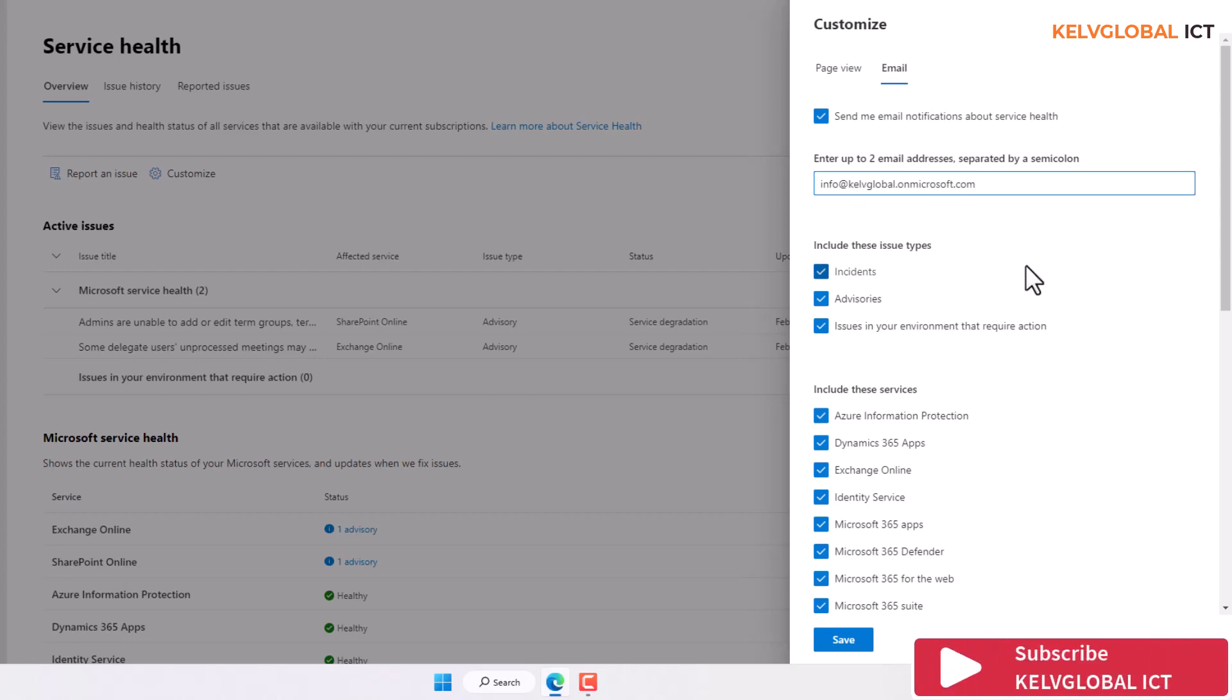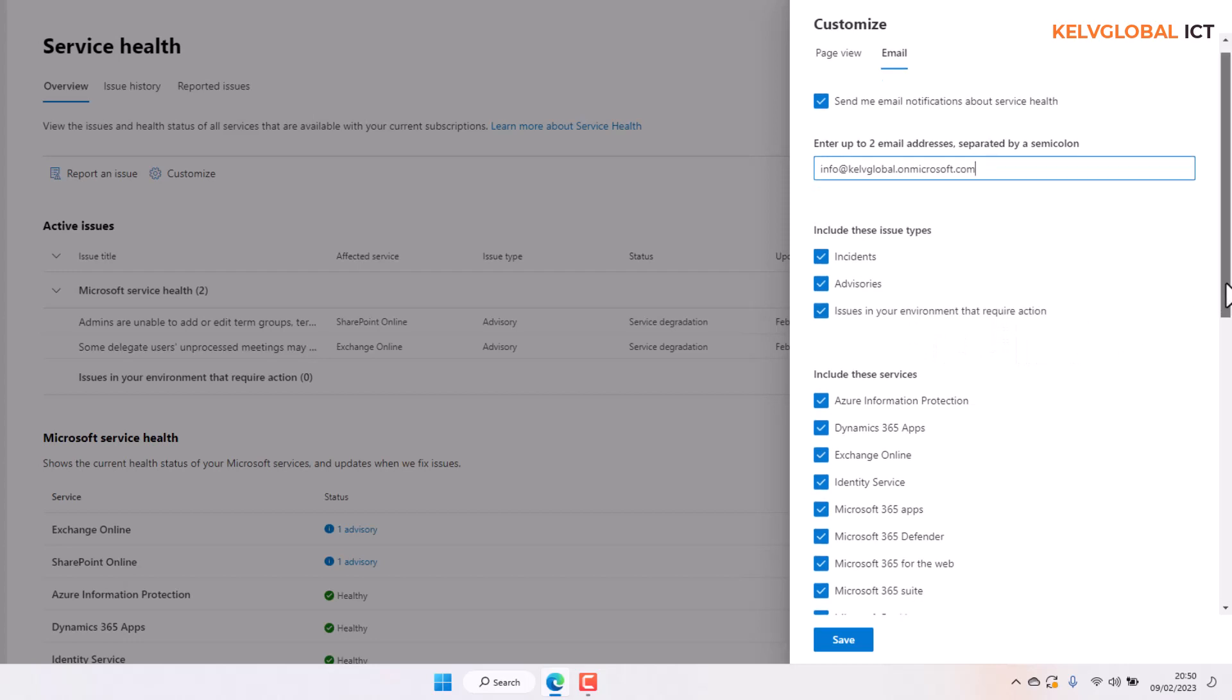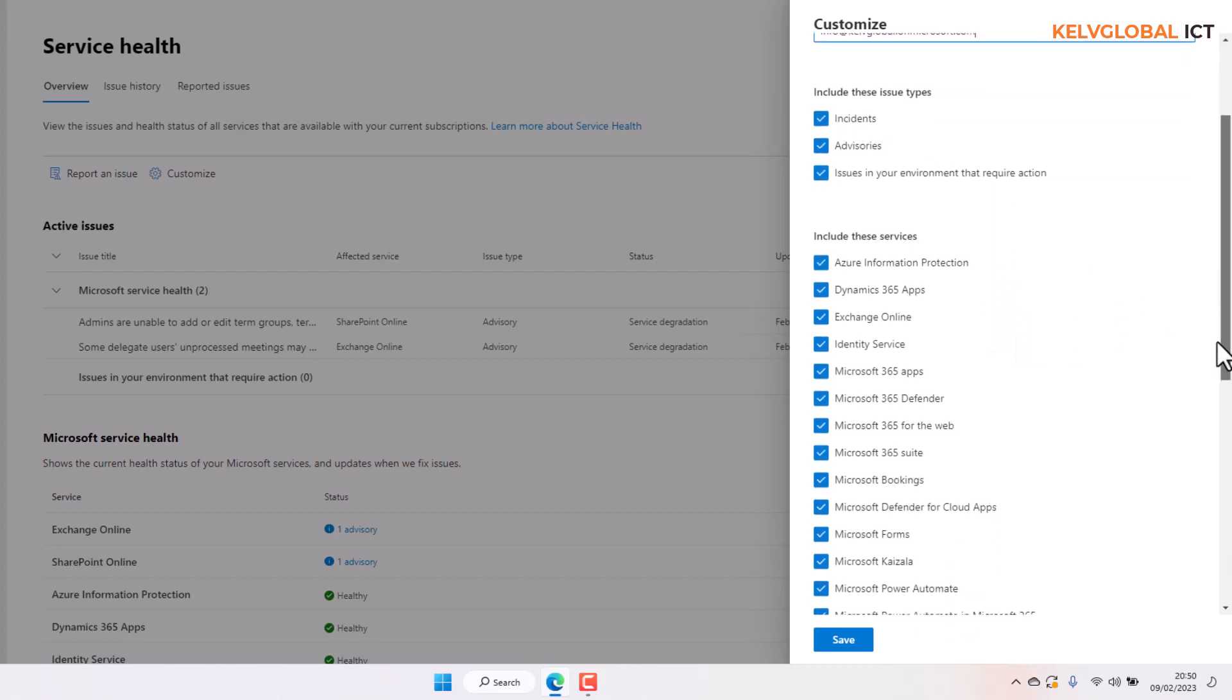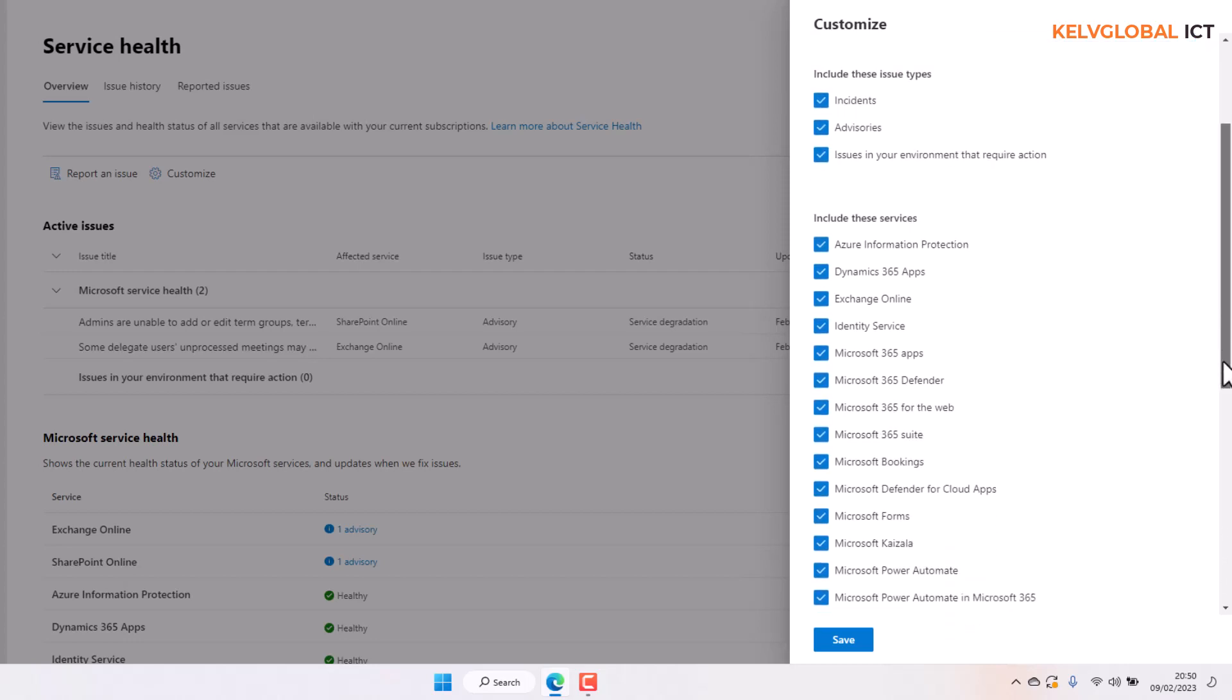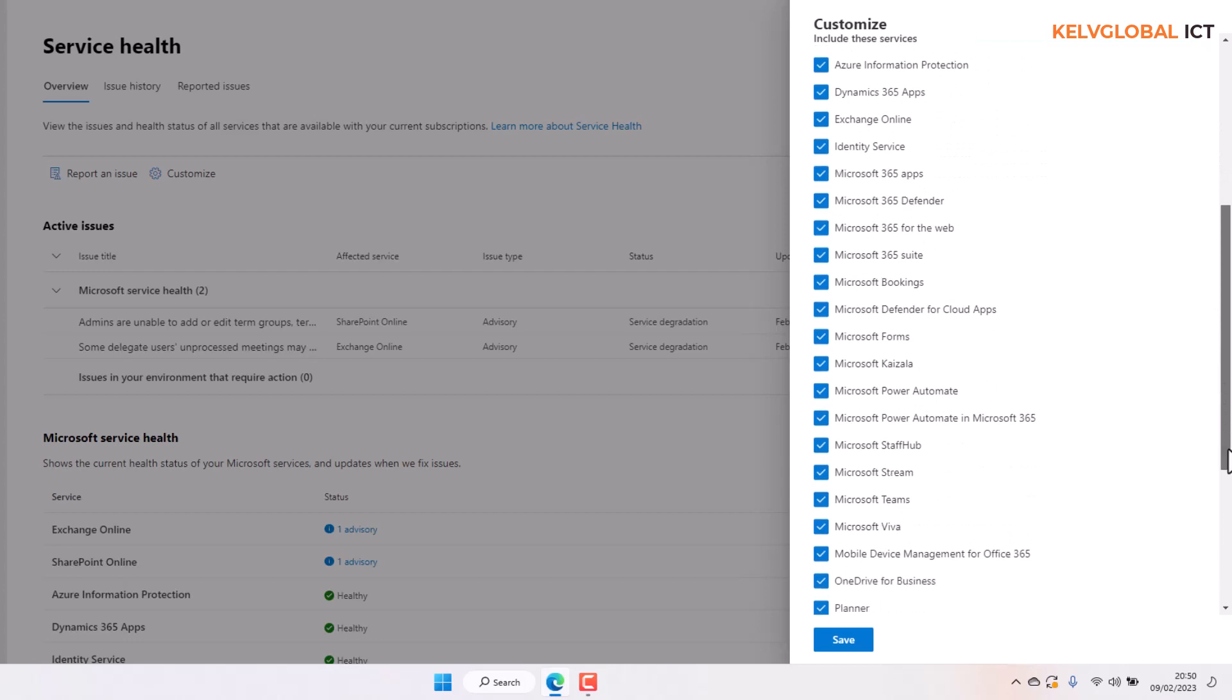And then if there's any issue, it says include this issue type: incidents, advisories, issues in your environment that require action. And then when I scroll down, you can see include these services, and these are the following services.